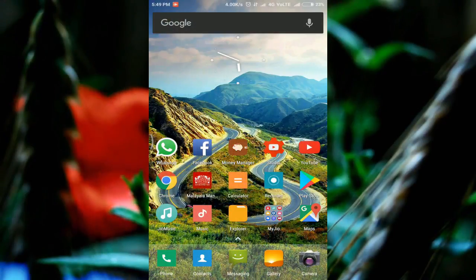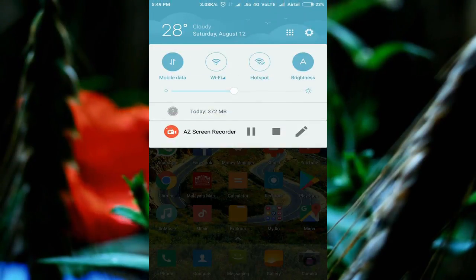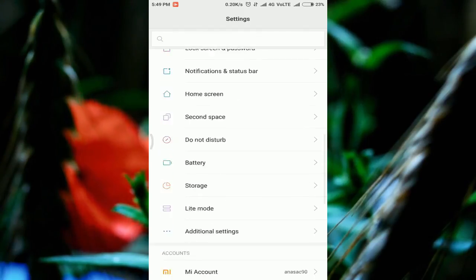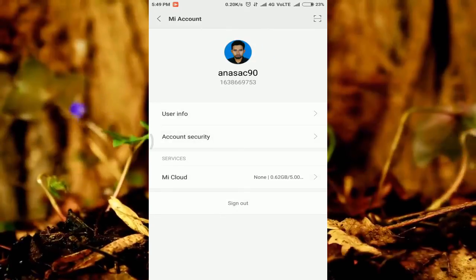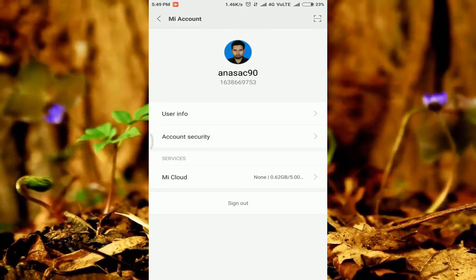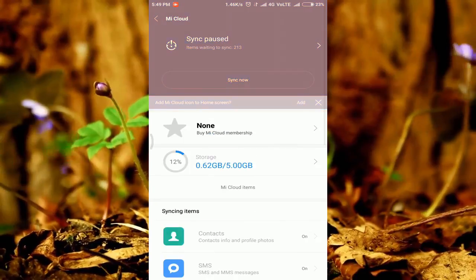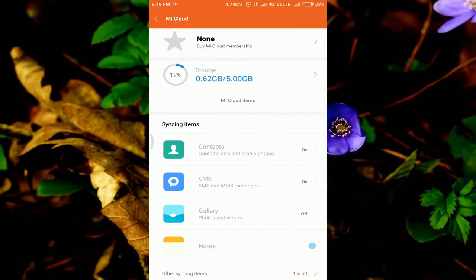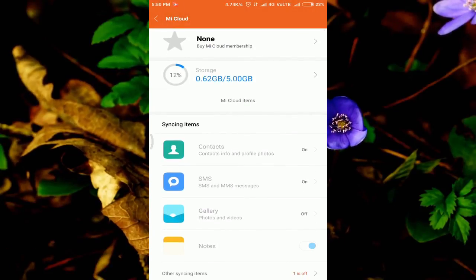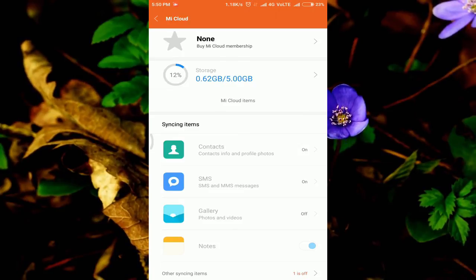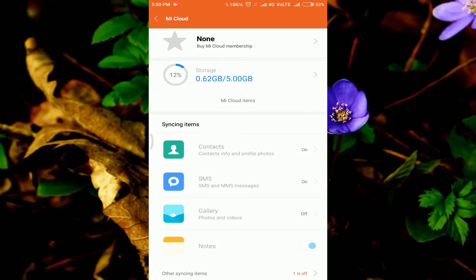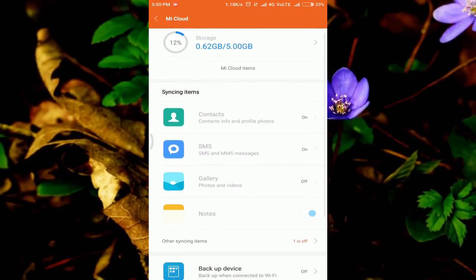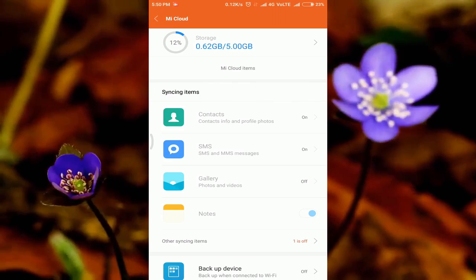We will set the settings. Now, we will go to the Mi account. Now we will go to Mi Cloud. Now, we will save the contact. We will save the contacts. We will save the SMS.